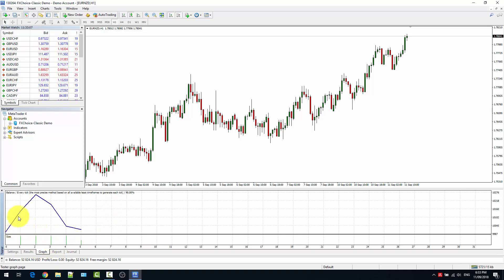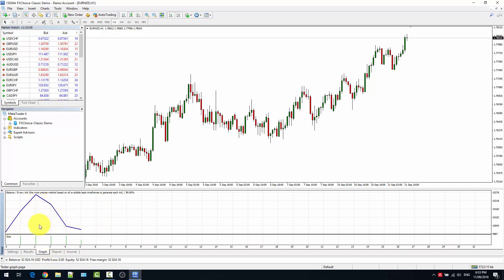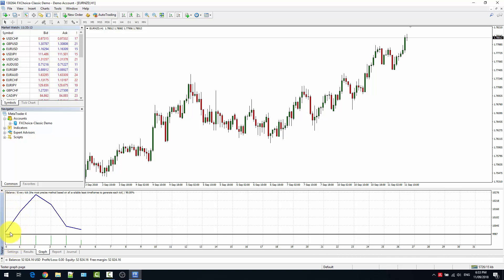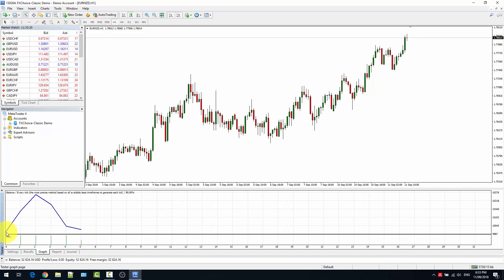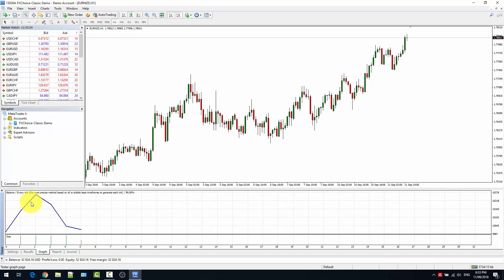The graph shows you the equity and the balance. In this case, we can see that we started from ten thousand dollars, which was the initial investment, and then had some profit and some losses.